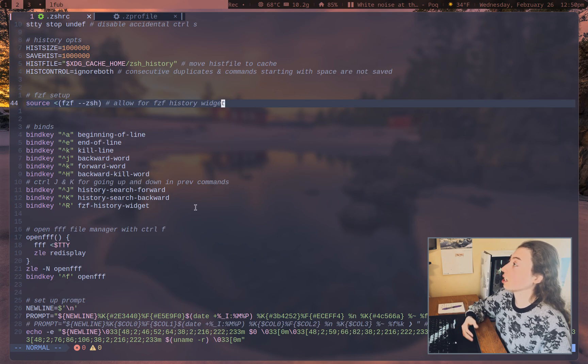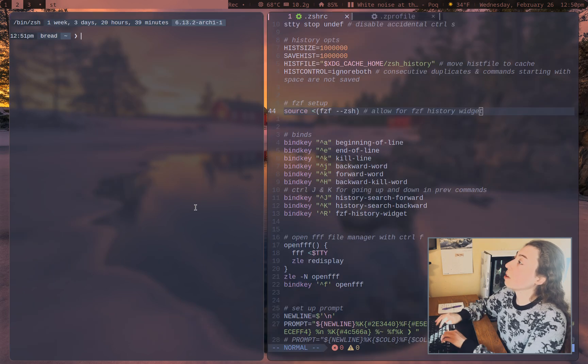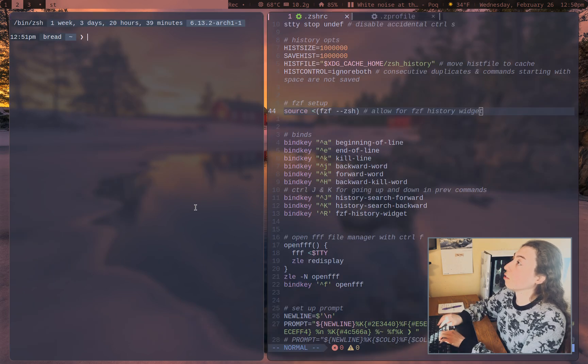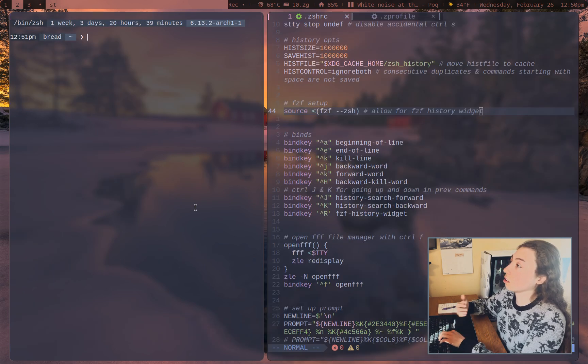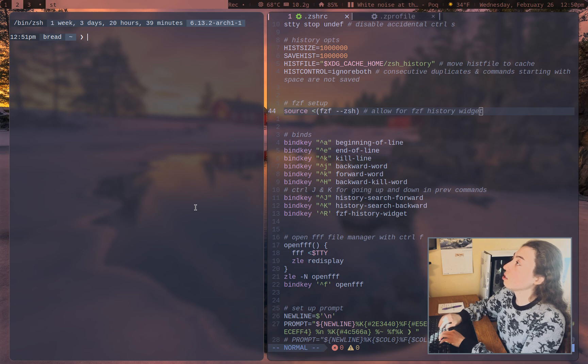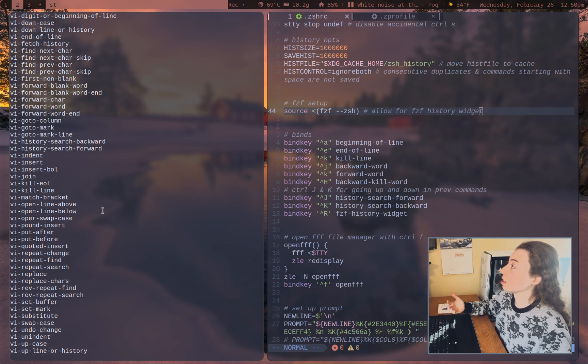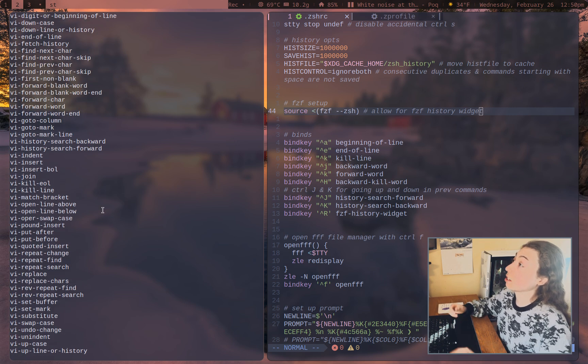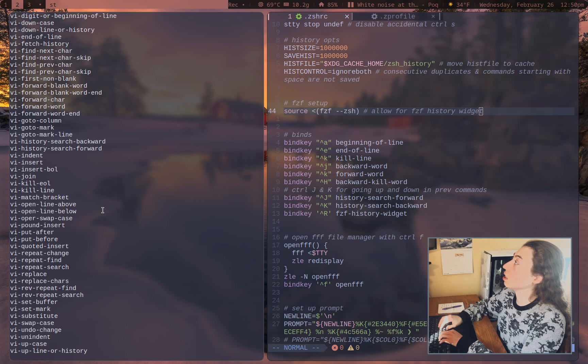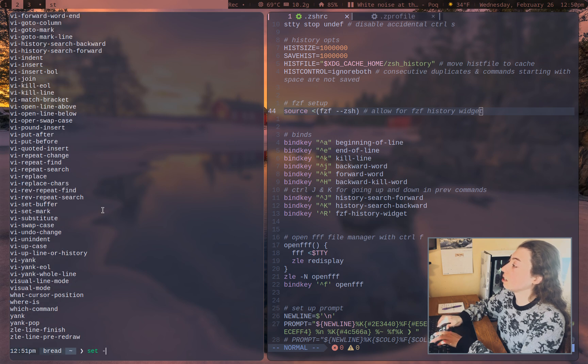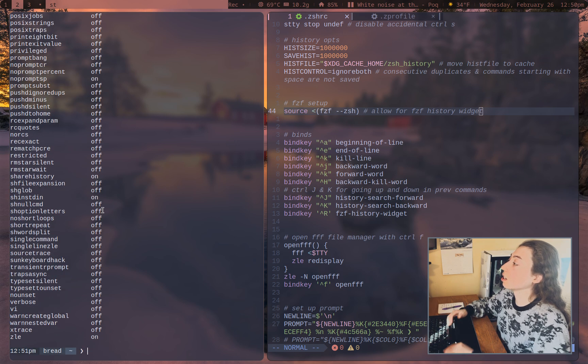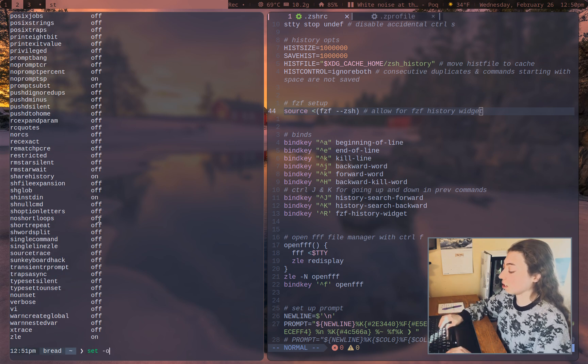Key bindings, pretty much what you would expect. If you want to view a list of binds, actually, so things that you could bind, just use zealy-al, and then you've got a whole list here. And I actually should mention, set-o is going to give you a list of options. So you can type that into less,